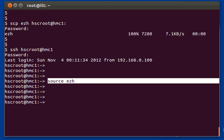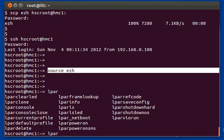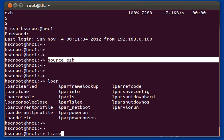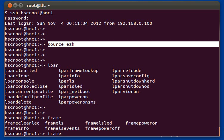There are three main groups of commands in EZH: LPAR-related commands, frame-related commands, and miscellaneous commands. All of the LPAR-related commands start with the word LPAR, so if you type LPAR and then press tab a couple of times, it will list out all the LPAR-related commands. If you type frame and press tab, it will list out all the frame-related commands.